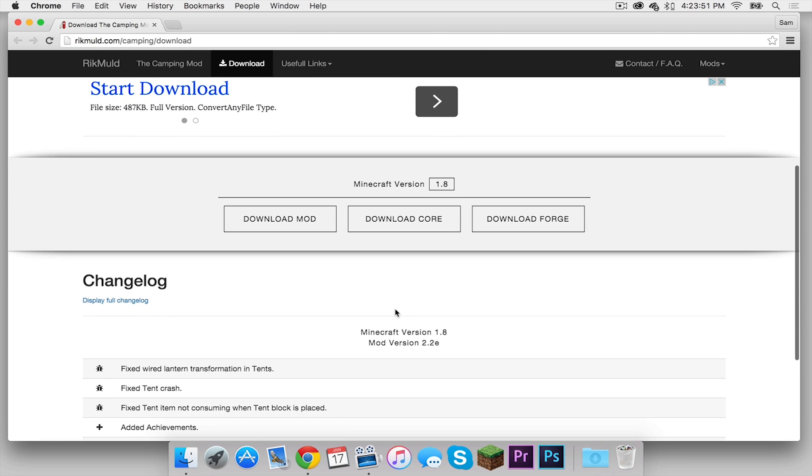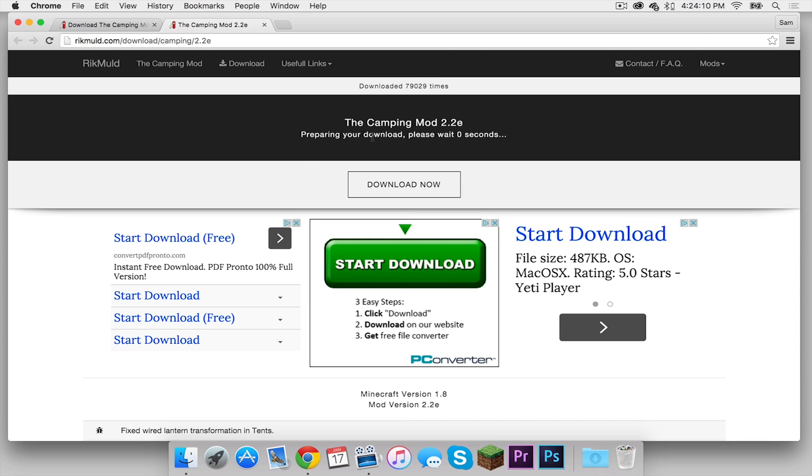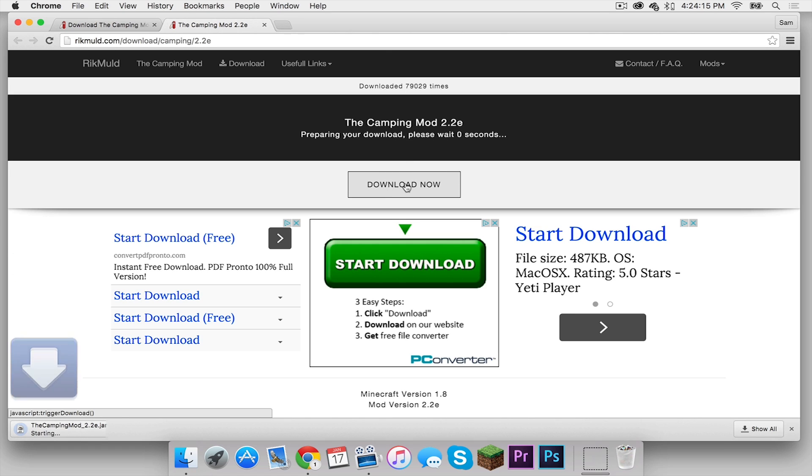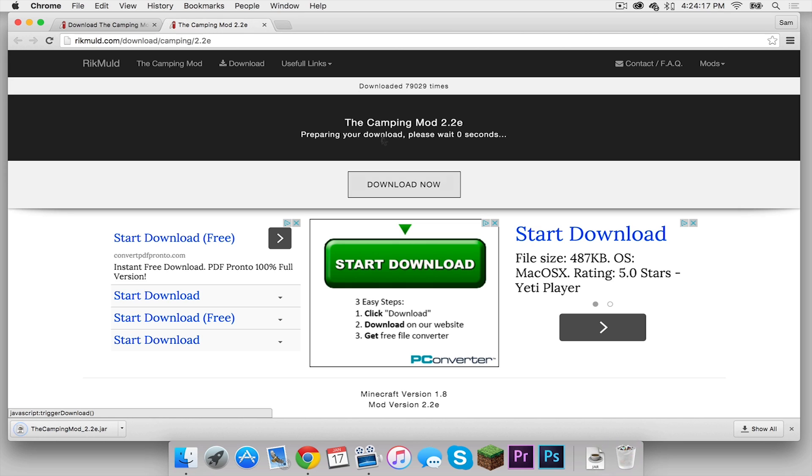Now here's what you have to do. You need to download the mod and the core. Don't worry about this because we already have Forge installed. So let's download the mod. Right up here where it says preparing your download this timer will tick down and your download link will appear right here. Click that and it downloads just like that.